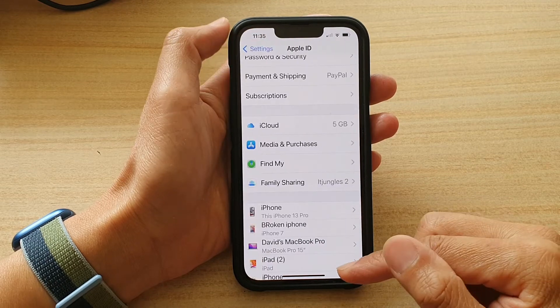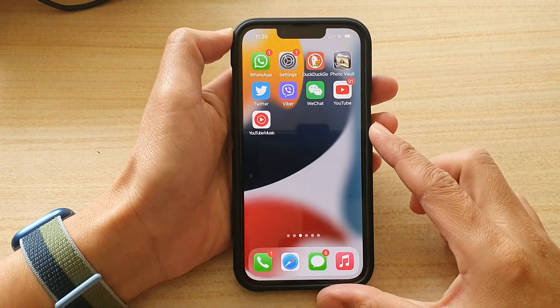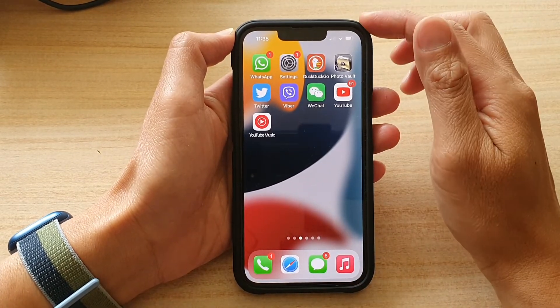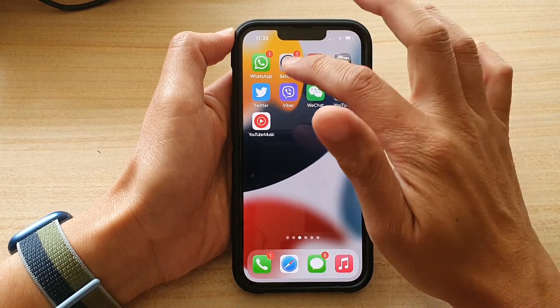First, let's go back to your home screen by swiping up at the bottom of the screen. And on the home screen, tap on Settings.